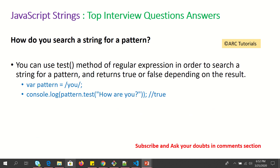How do you search a string for a pattern? You can use the test method of a regular expression. For example, define a variable pattern equal to /u/, then use console.log(pattern.test('how are you')). It should return true because the string contains the letter 'u'.